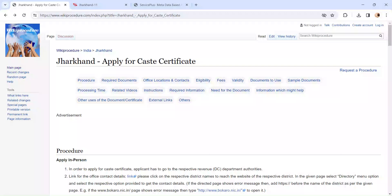Hi and welcome to Viki Procedure video channel. Kindly subscribe our channel for more informative videos. In this video, we are going to see how to apply for a caste certificate in Jharsewa.